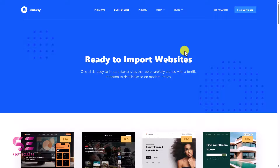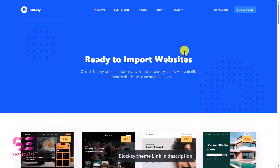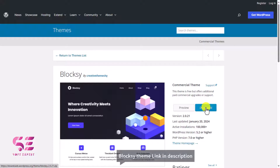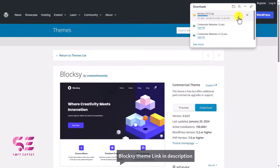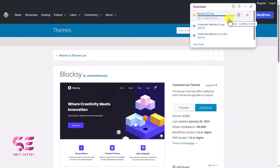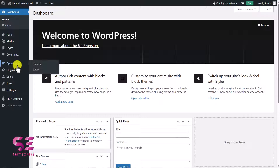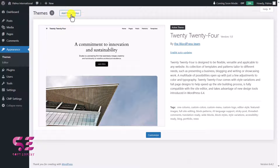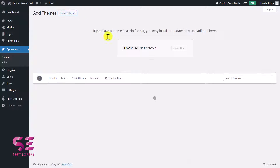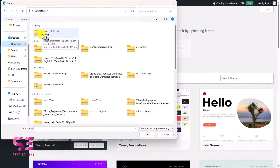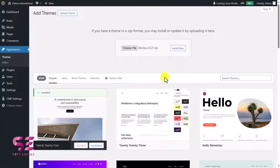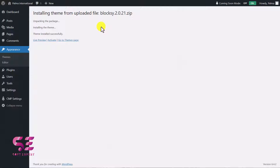To download the theme, go to the link in the description and click Free Download. This downloads a theme file that we need to upload to WordPress. Go to Appearance, Themes, Add New Theme, Upload Theme, and choose that file. Select Bloxy, open it, click Install Now — theme uploaded. Now activate it.